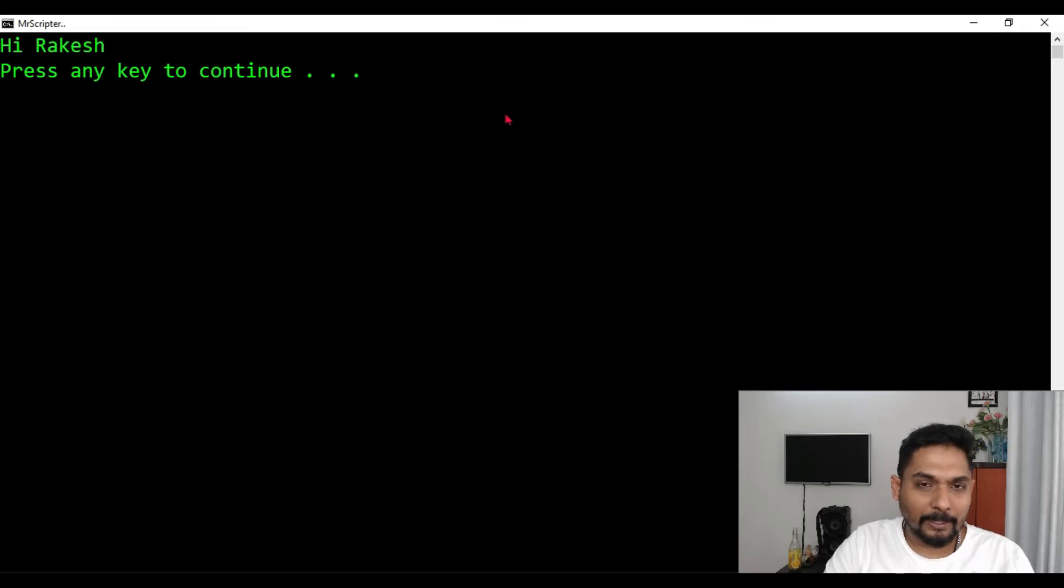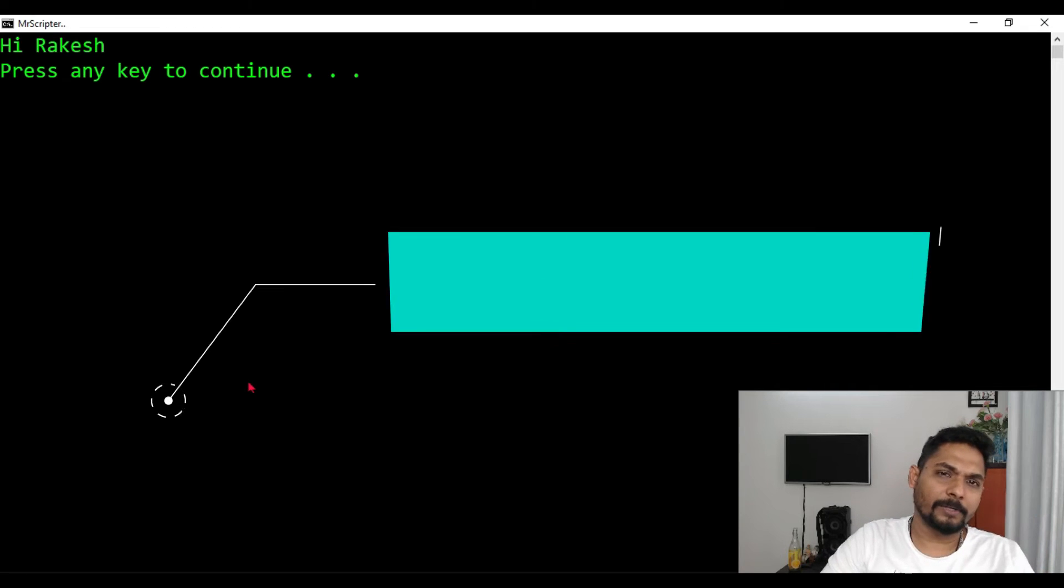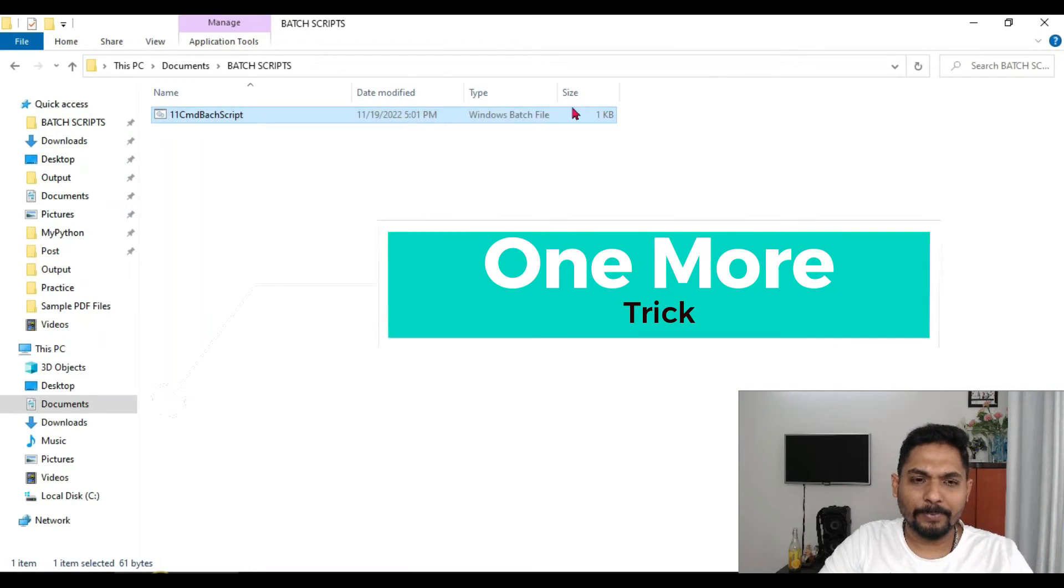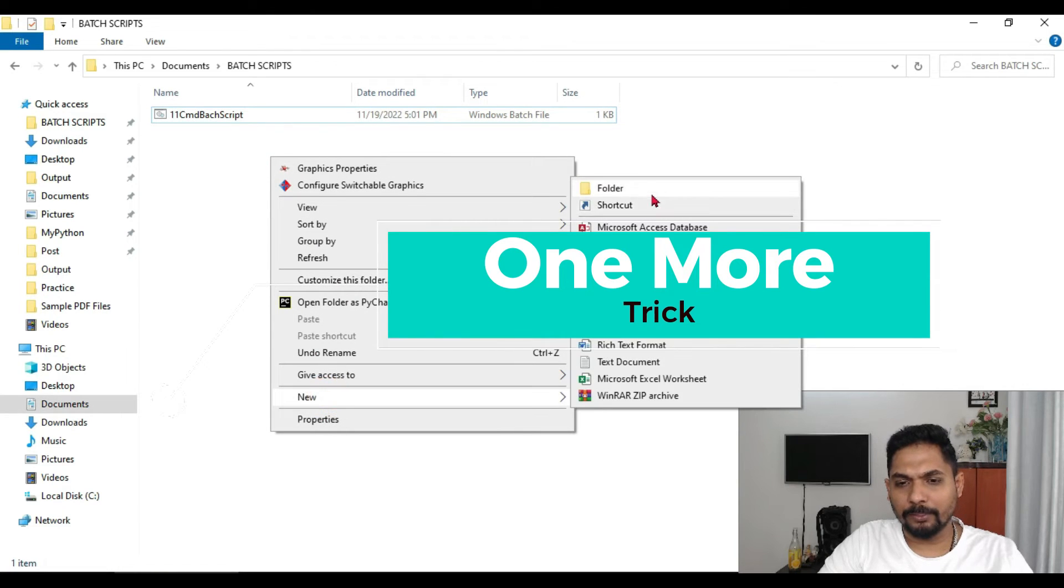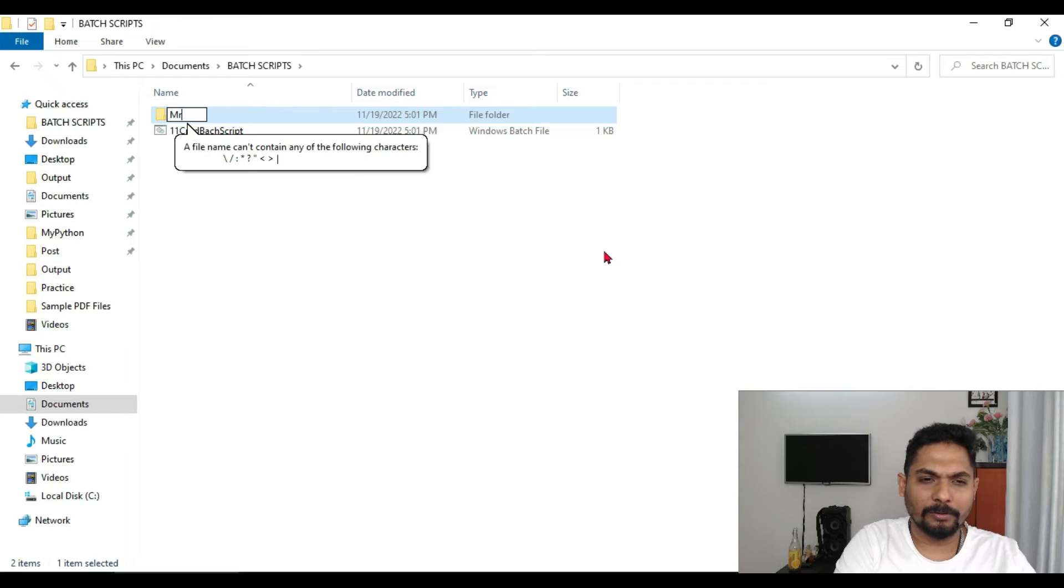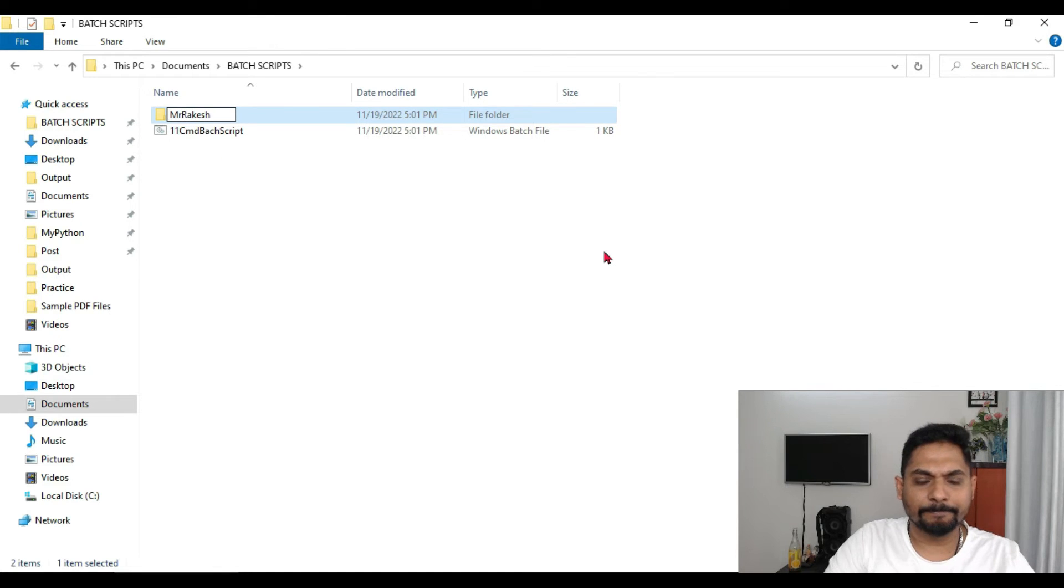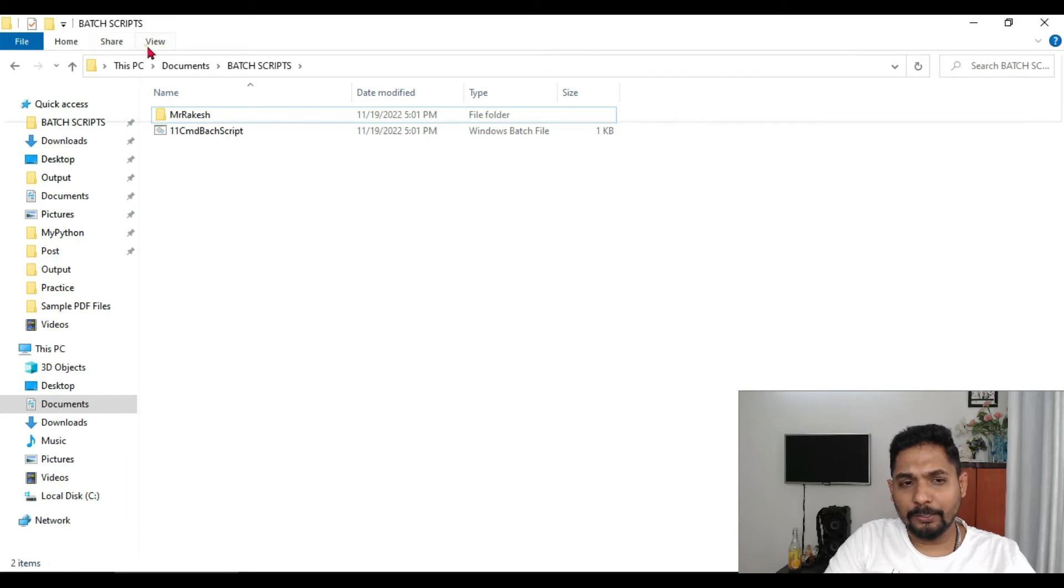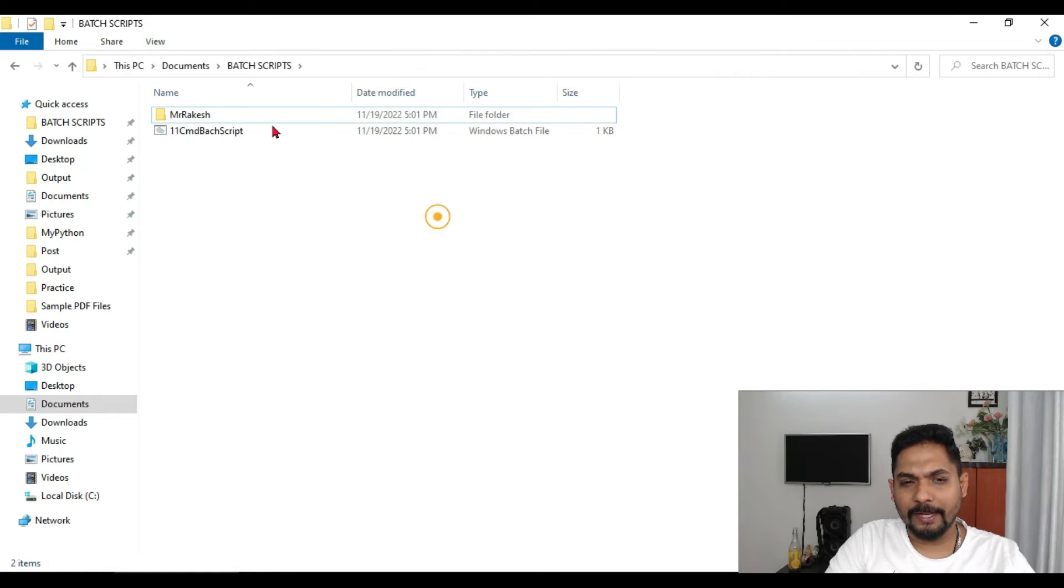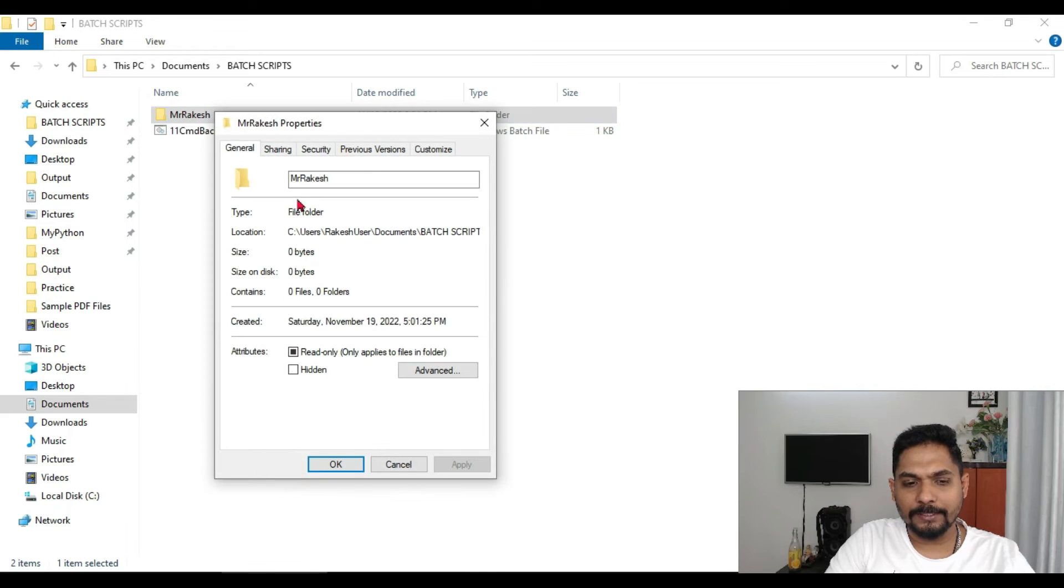Now let's learn one more trick. For example, if I ask you hey, create a folder. For example, I will say create a folder called Mr. Rakesh, let's say, and this folder should be hidden.